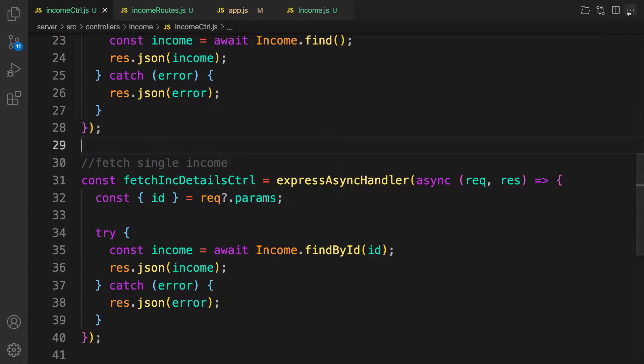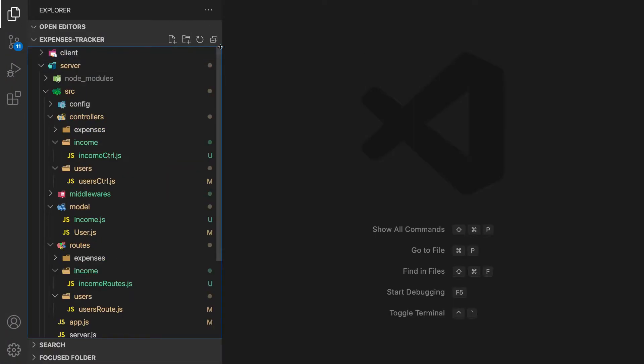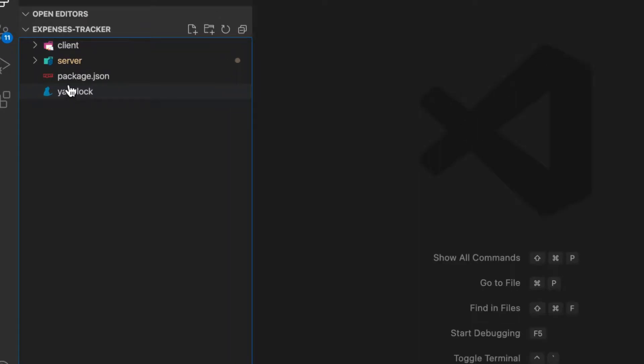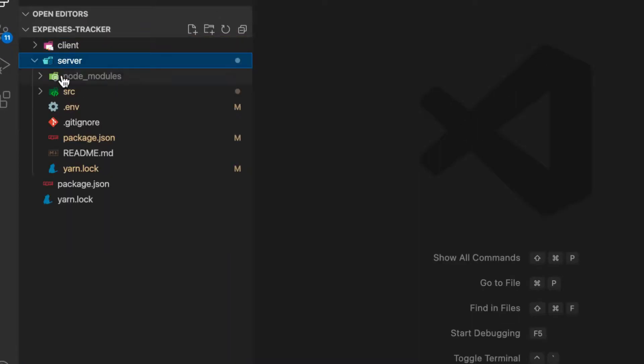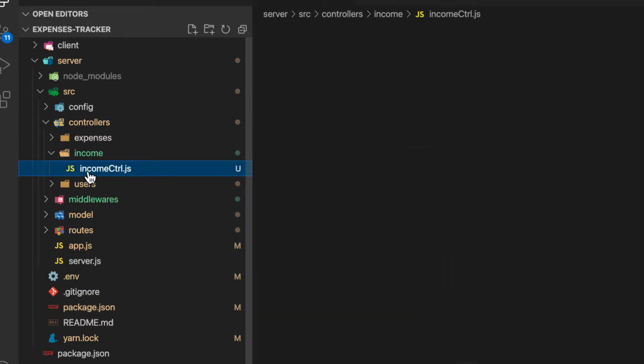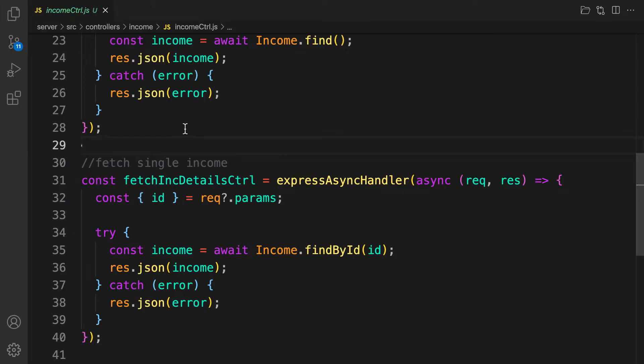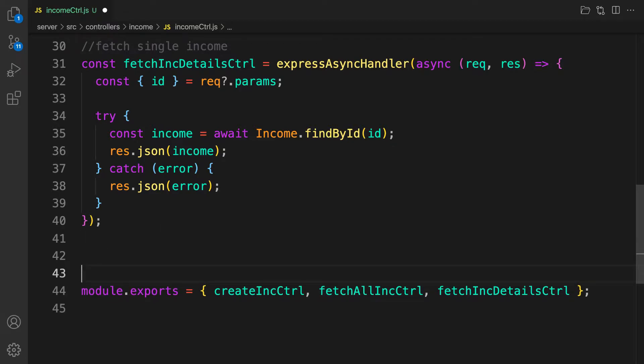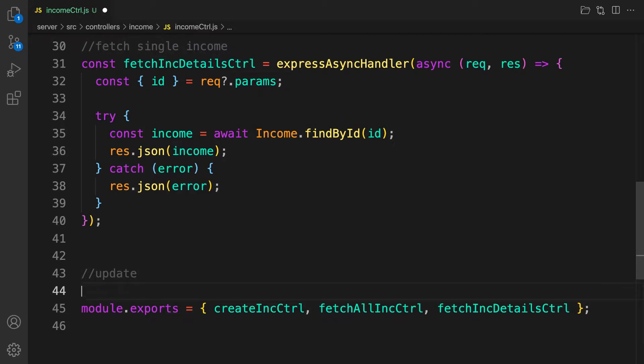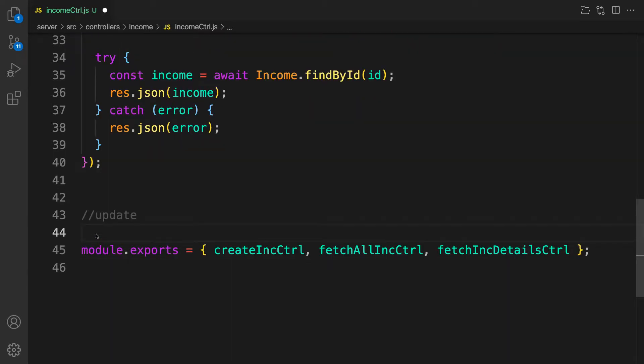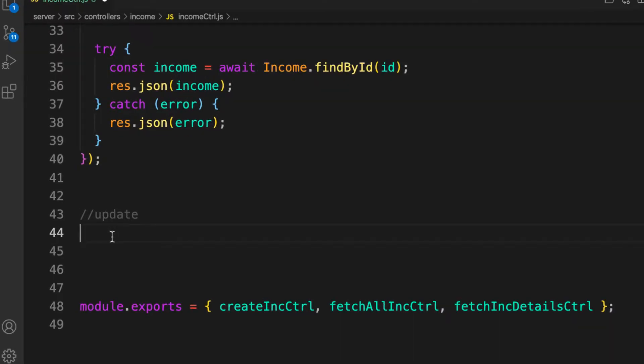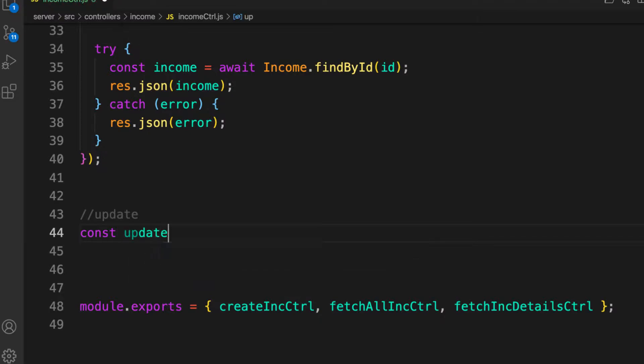Alright, so inside the projects let's collapse this one from here and this one too as well. So server first, controllers, income and income. Okay, so nice, let's comment here and say first of all update. It's gonna be also pretty simple and easy to implement. Alright, so first of all let's create the function so it comes updateIncomeIncController and Express async handler and then async req and response with our arrow function.